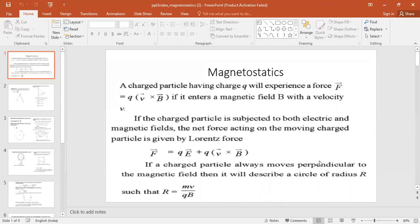Welcome back students. Now we will discuss some topics of magnetostatics. We know that electrostatics and magnetostatics are two important branches of physics. In magnetostatics, we are dealing with the static magnetic field.